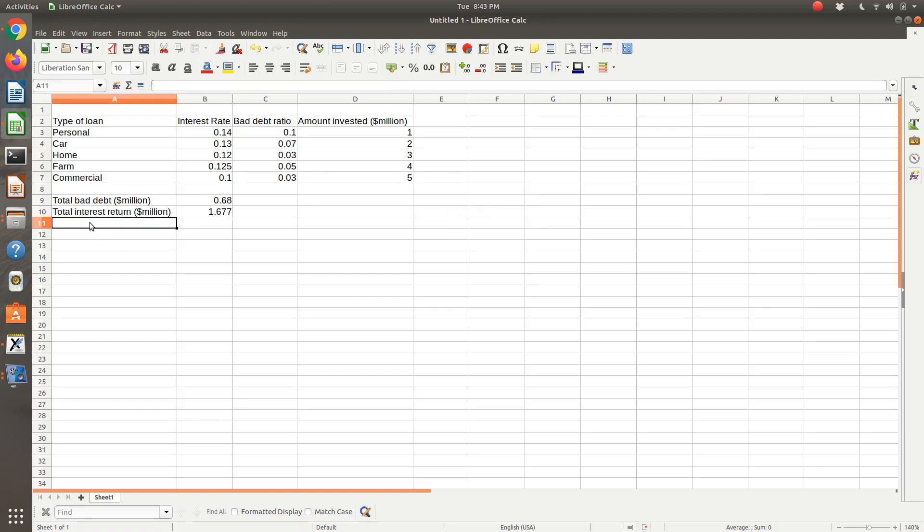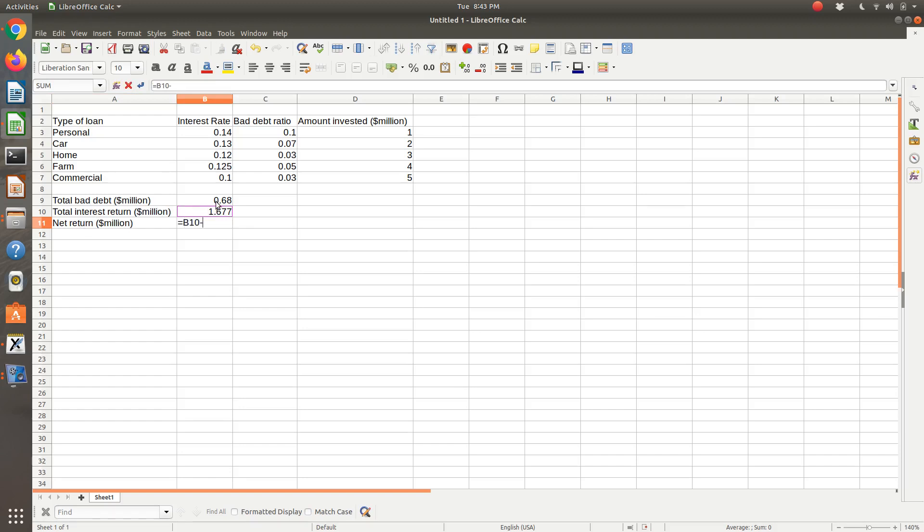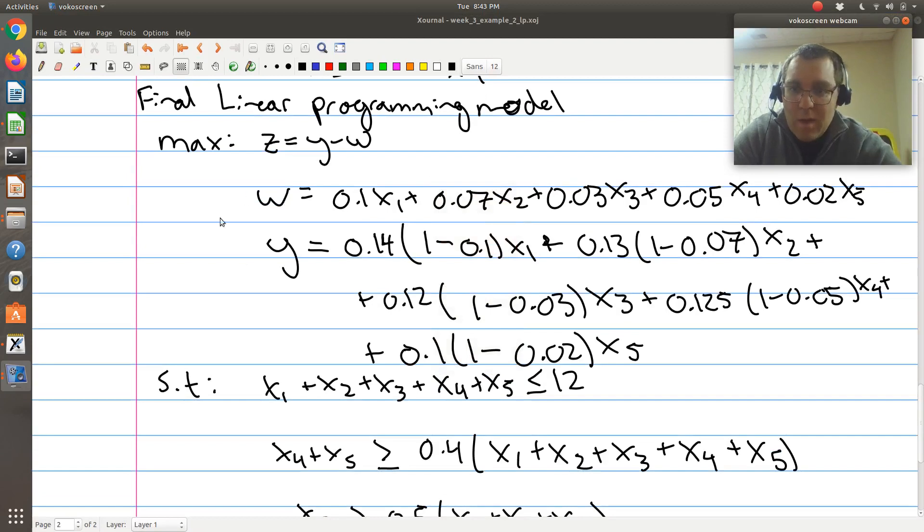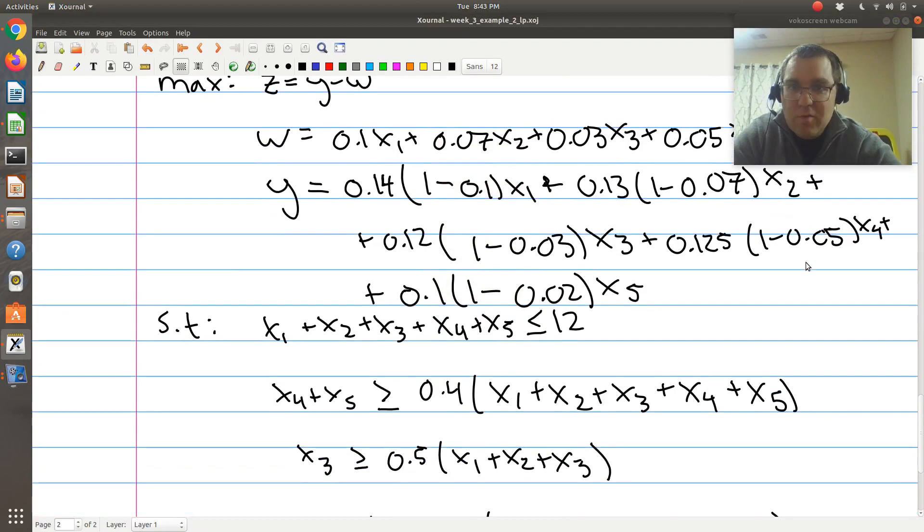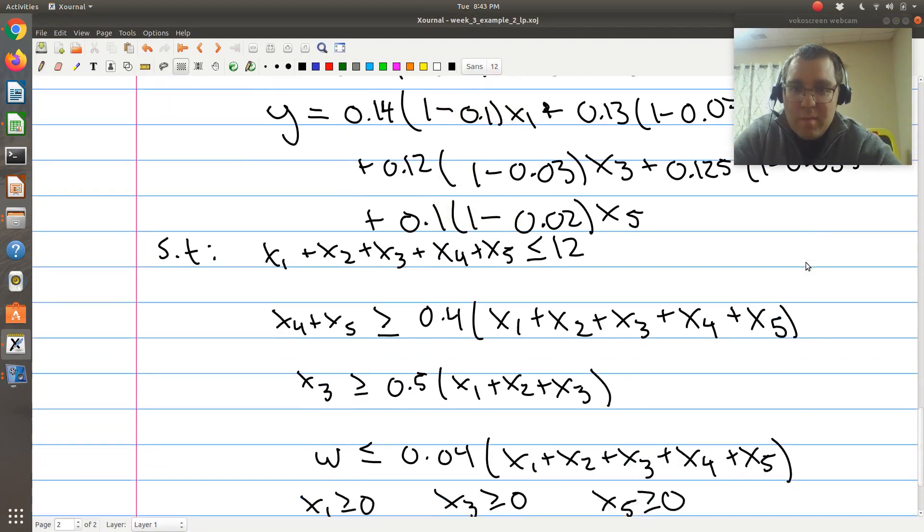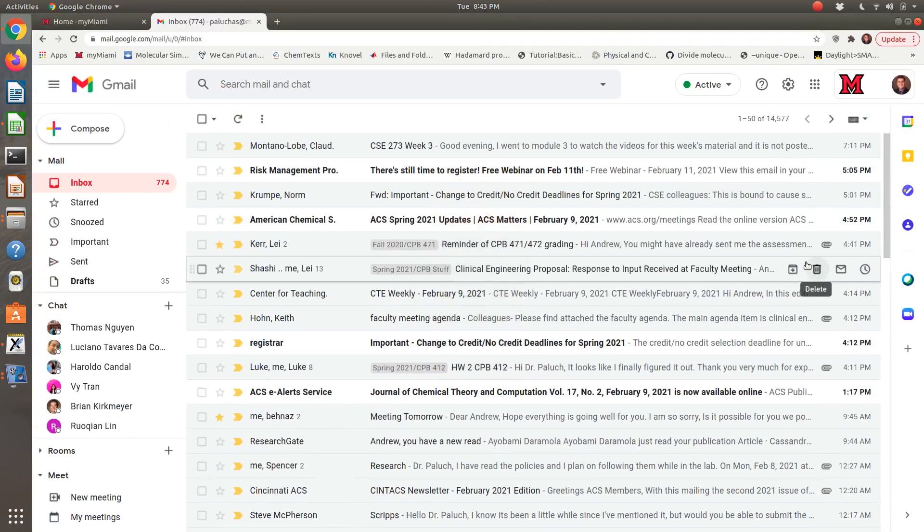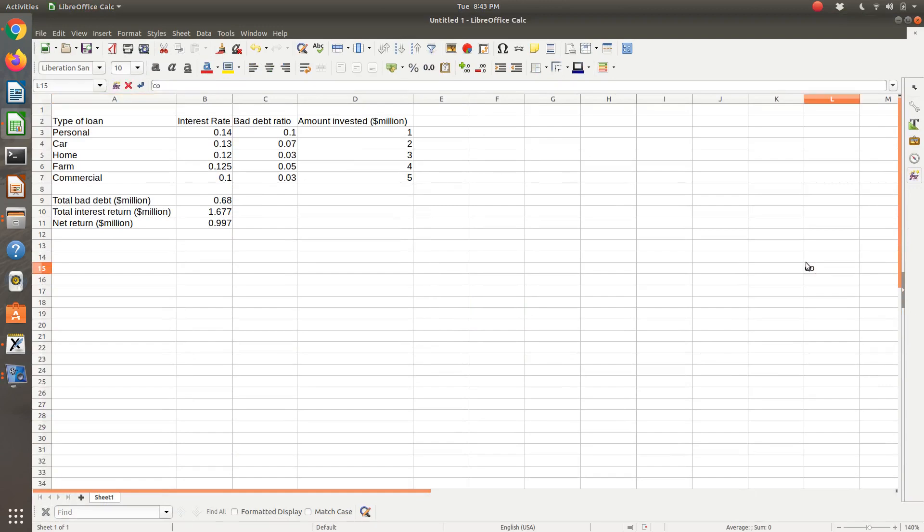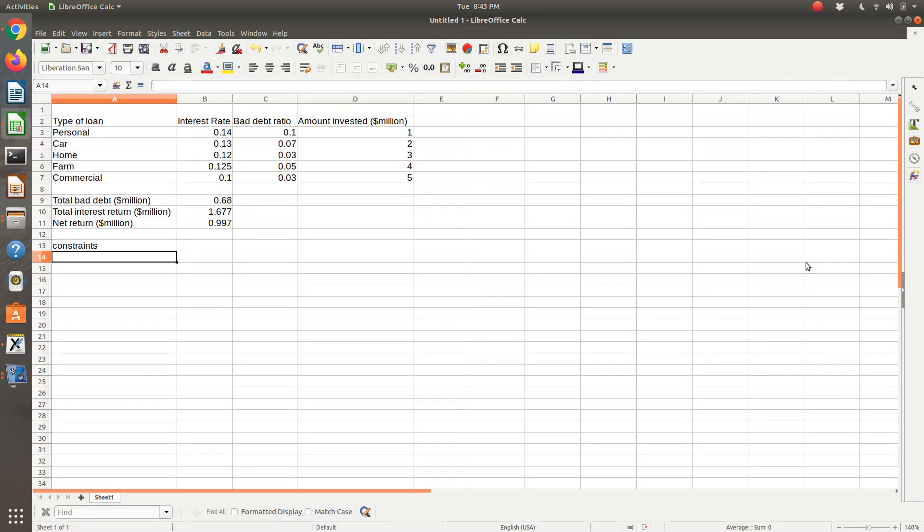So then my net return in millions of dollars, the quantity that I want to maximize is equal to my total investment return minus my total bad debt. So I've got my net return, so that's good. And now I'm going to have to go and calculate my constraints. So let's calculate our constraints.